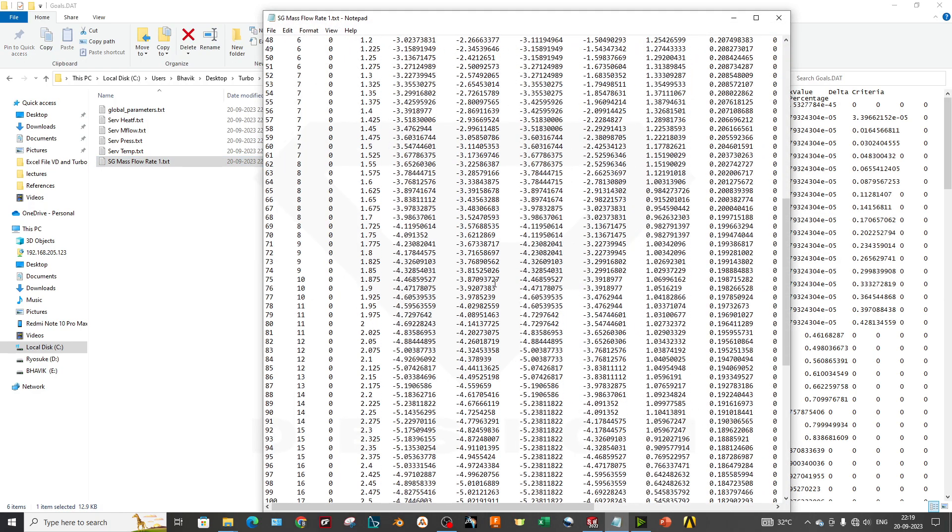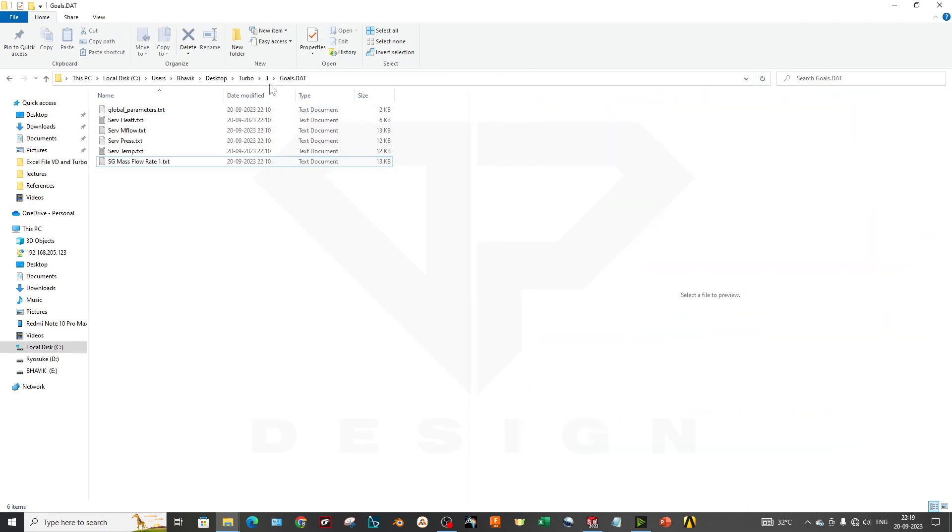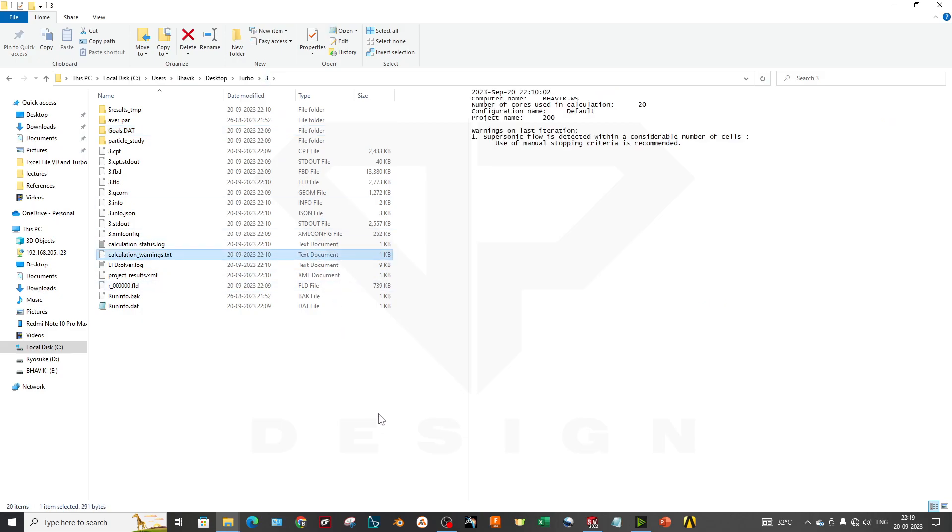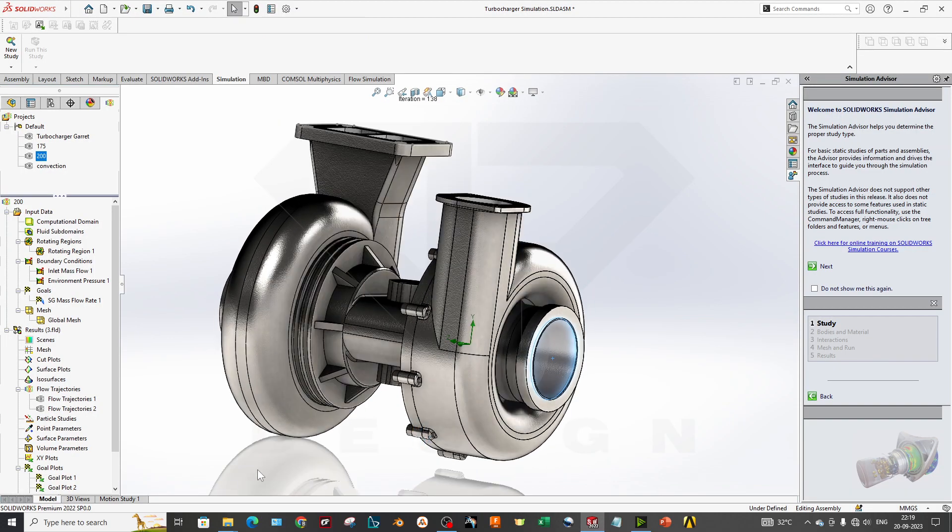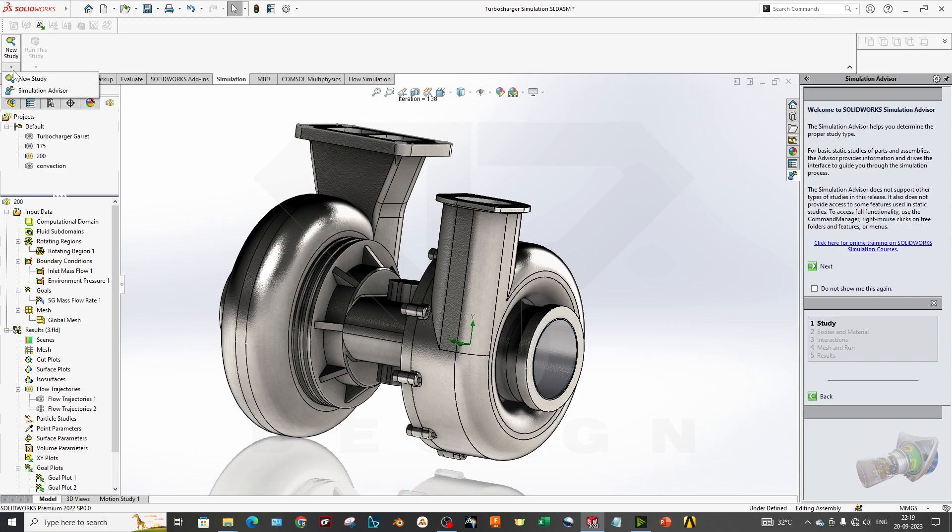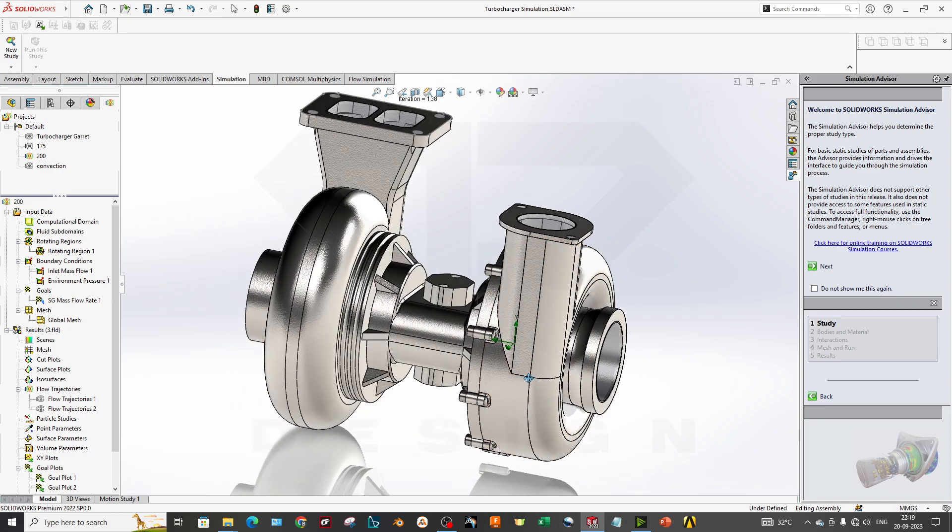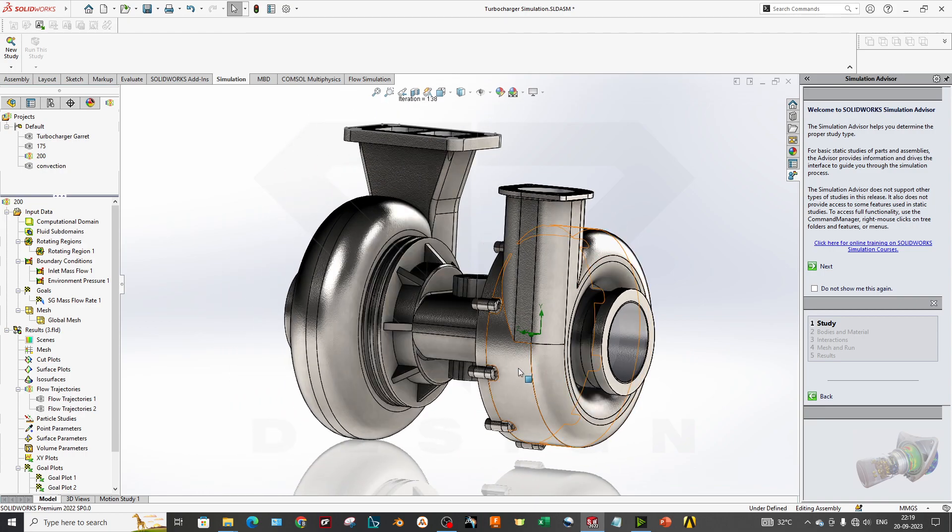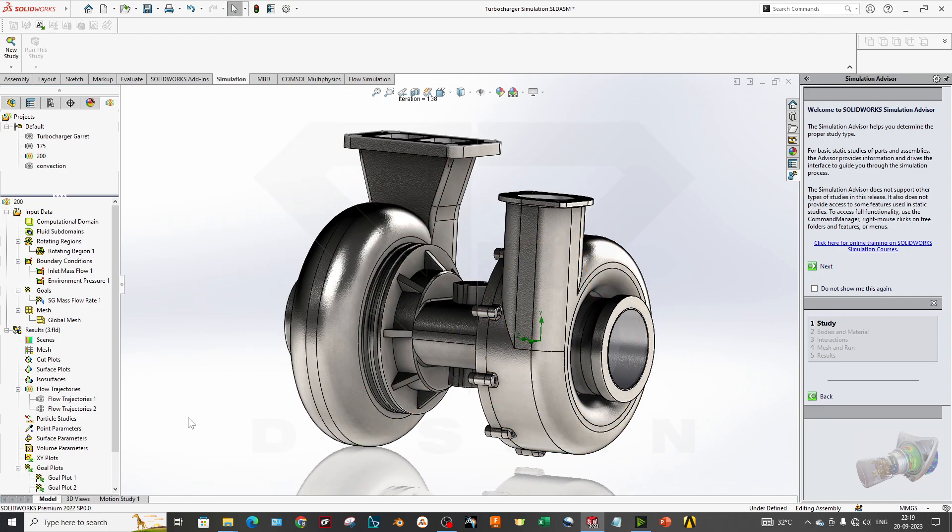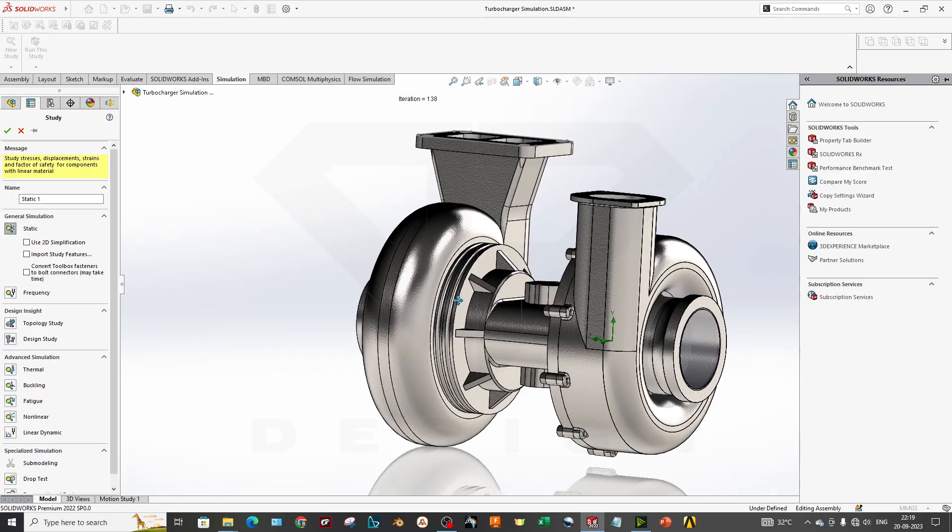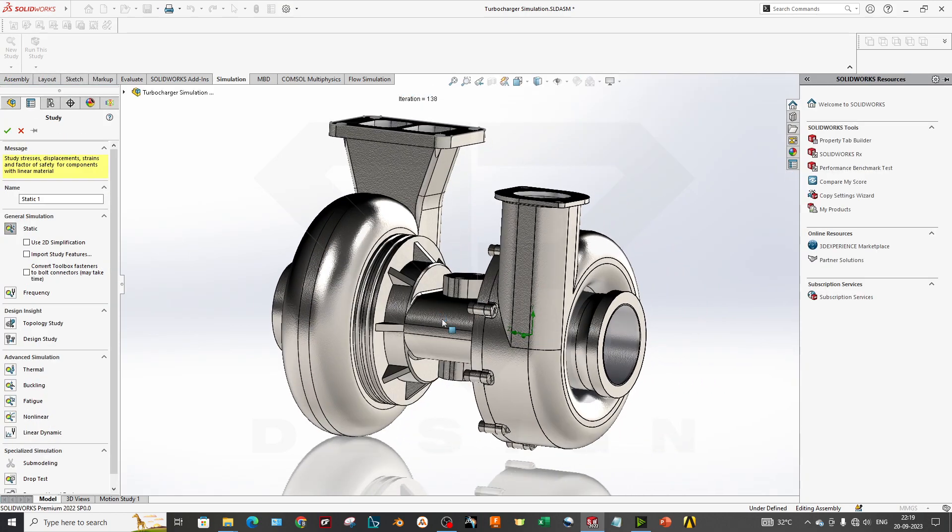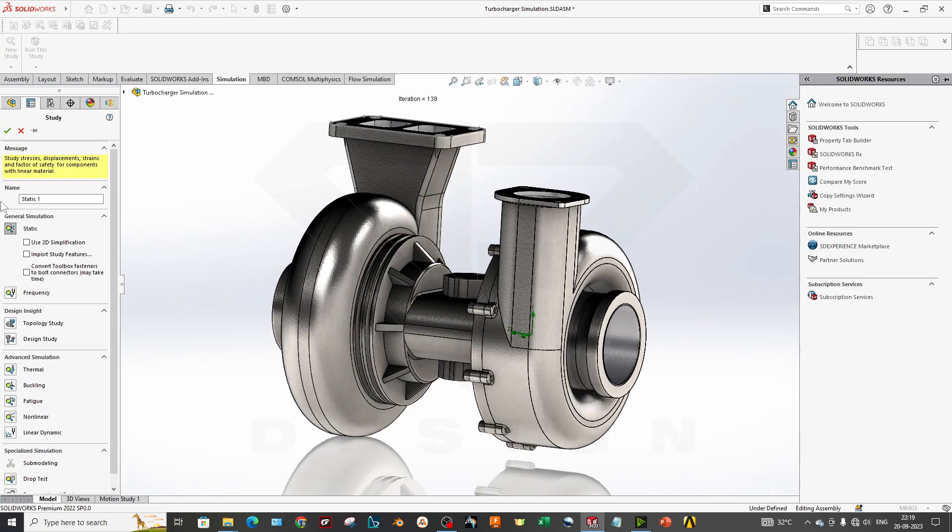Now my goals have been converged and also goal data file is there. Now what does it mean if you are going to perform an FEA simulation? What will it tell? Let's go into the static simulation then we can understand what it requires actually.